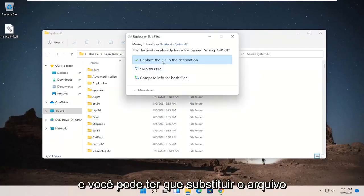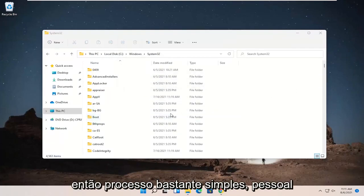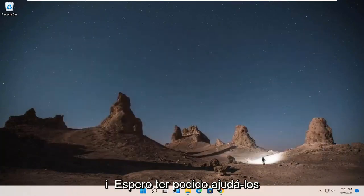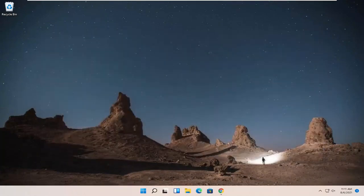And you might have to replace the file on the destination, which is fine. So pretty straightforward process, guys. I do hope I was able to help you out. And I do look forward to catching you all in the next tutorial. Goodbye.